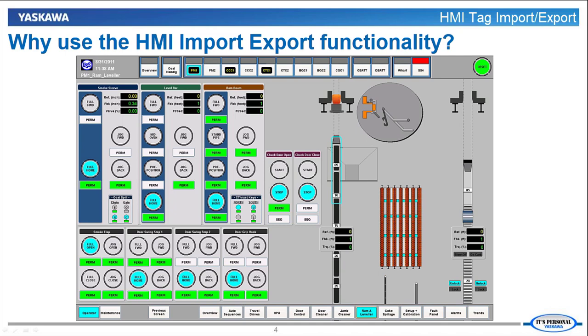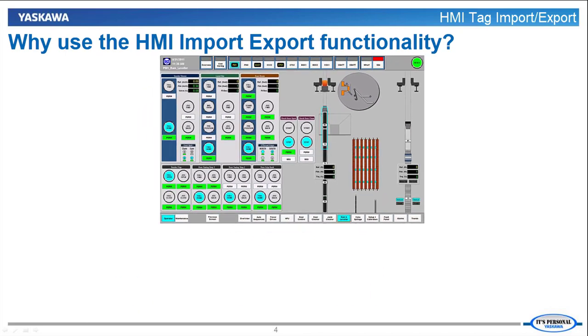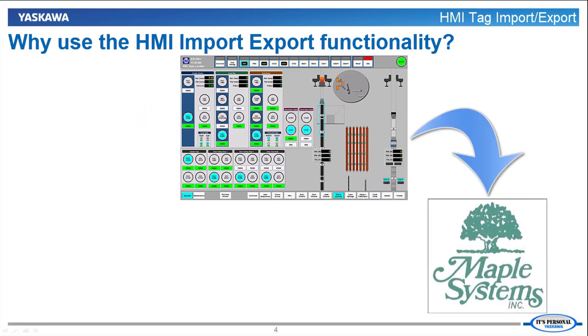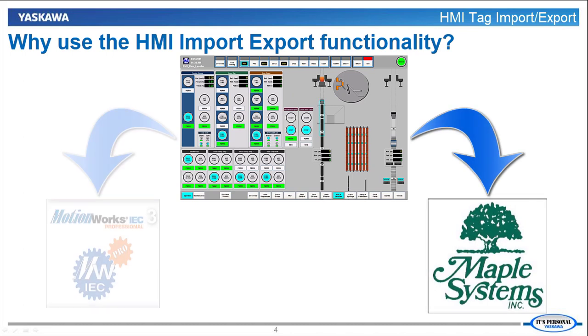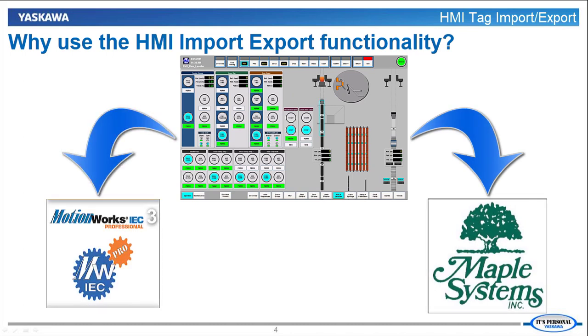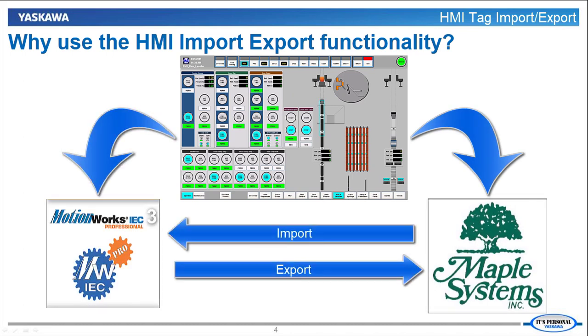Each variable and address would have to be added into both the HMI software and MotionWorks IC3. With the import export functionality, time needed to set up the HMI is cut in half, which results in less time being spent creating variables and addressing them.